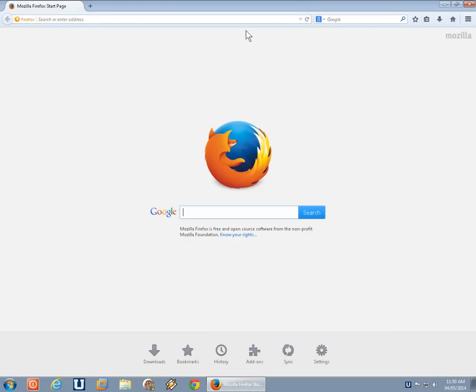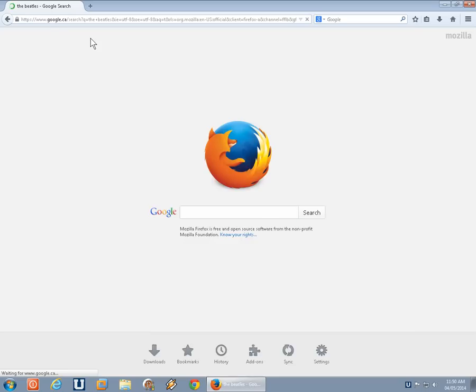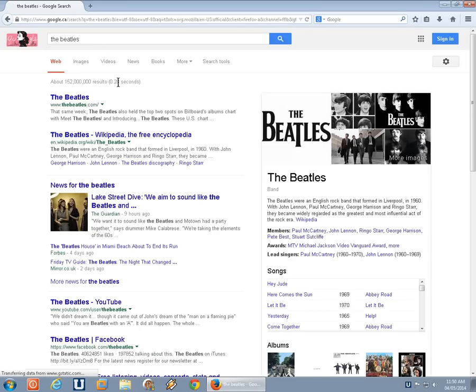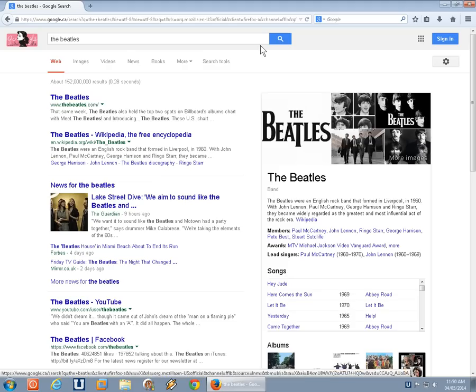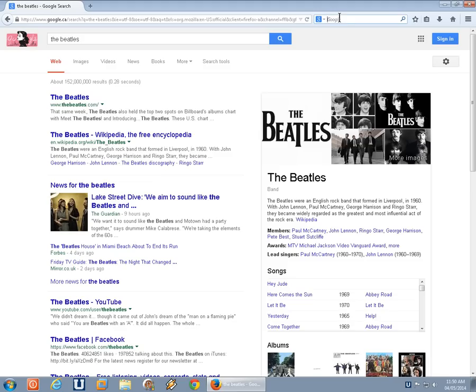Now, you can either search from the address bar at the top here. The Beatles again, for example. It'll grab results in this case from Google, but perhaps from another default search engine if you had that set up. And of course, you can search from the search bar over here as well.